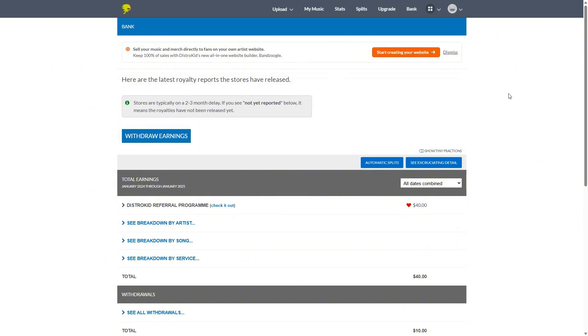So as much as I hate DistroKid's album extras, what I can say is that their platform is really, really fleshed out. There's a reason they are at the top of the game, even with those album extras and their platform just shows.